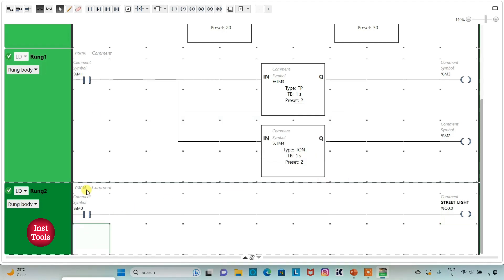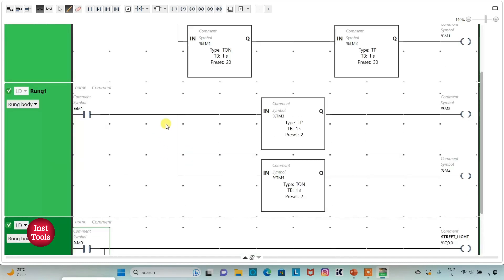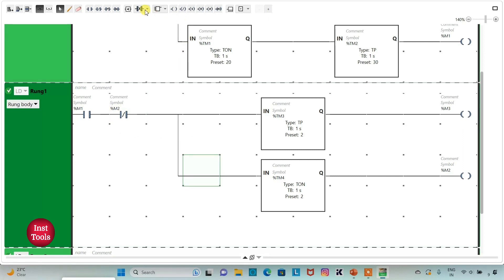Here I will insert one more normally open contact in parallel with M0 and assign address to it as M3, then connect it. Memory bit M2 will be used as a normally close contact here. I will insert a normally close contact and assign address as M2. Then I will insert one more normally close contact and assign address as Q0.0, which is the street light output.